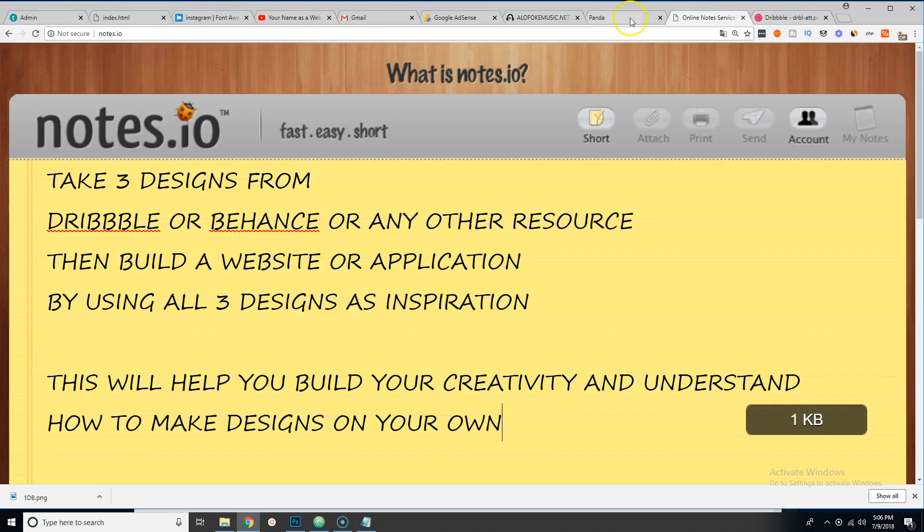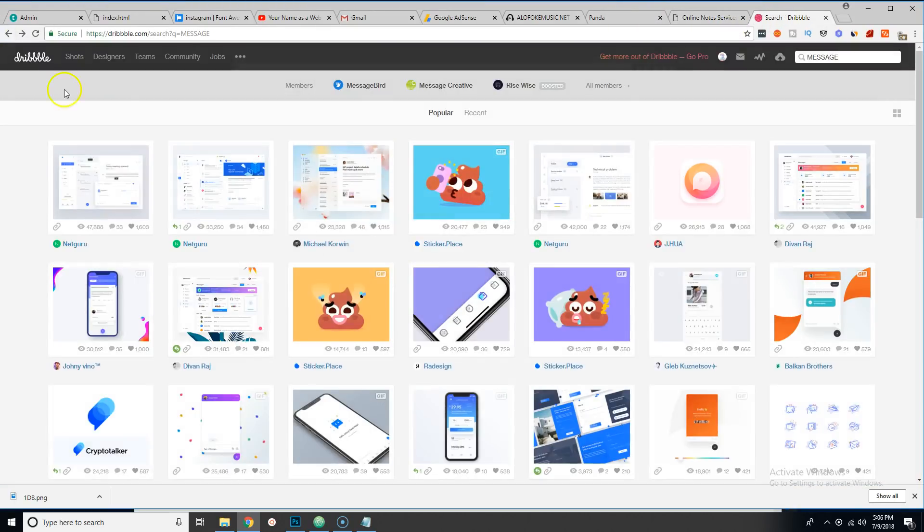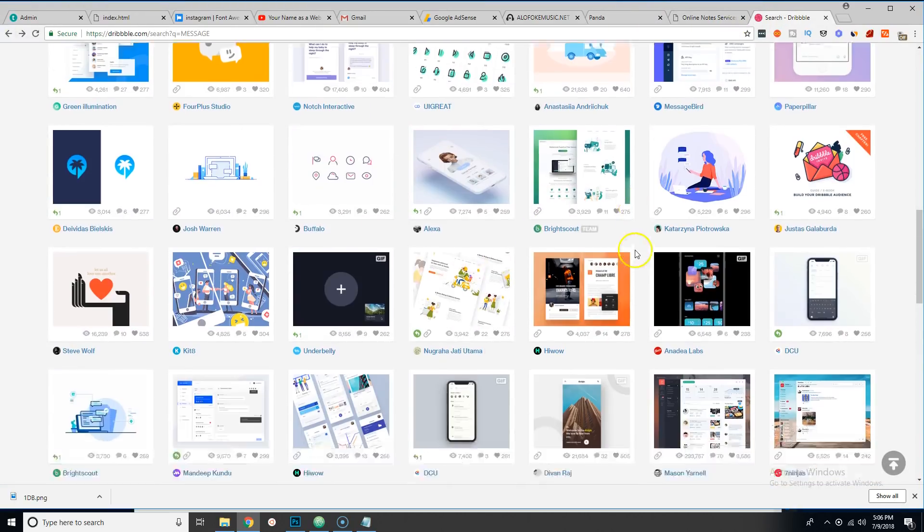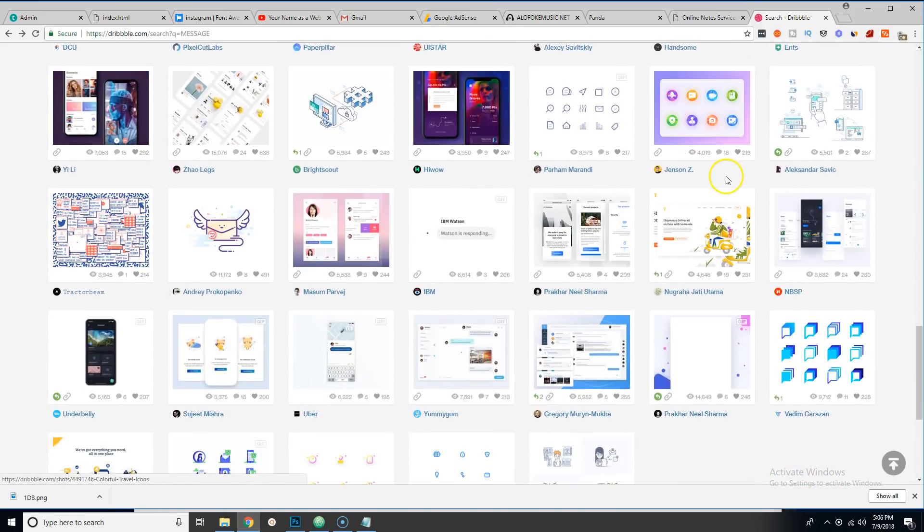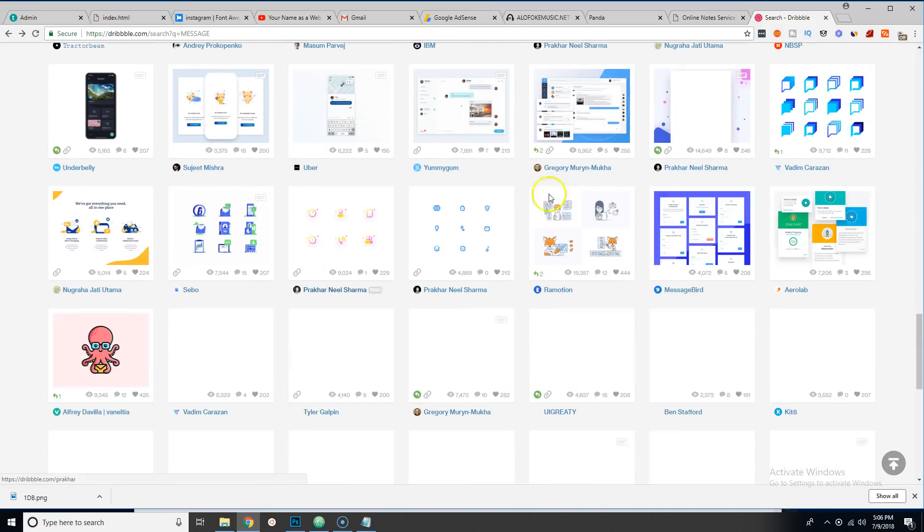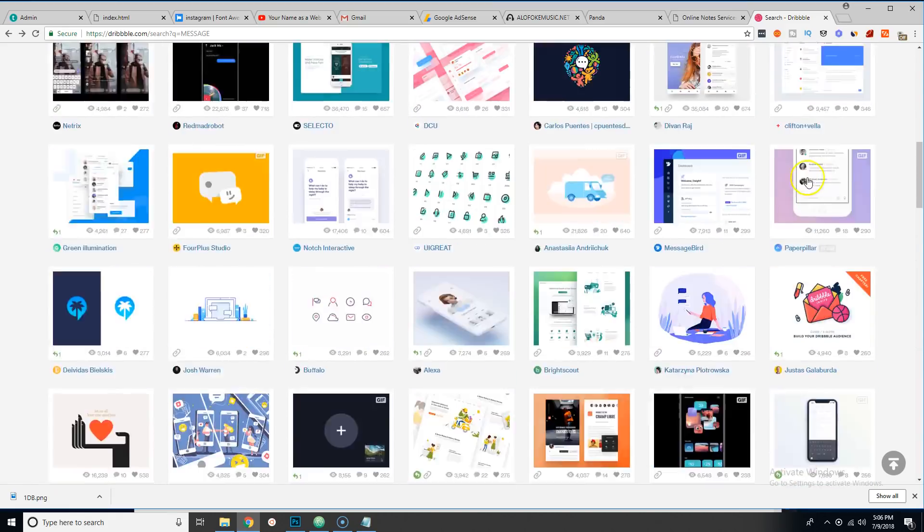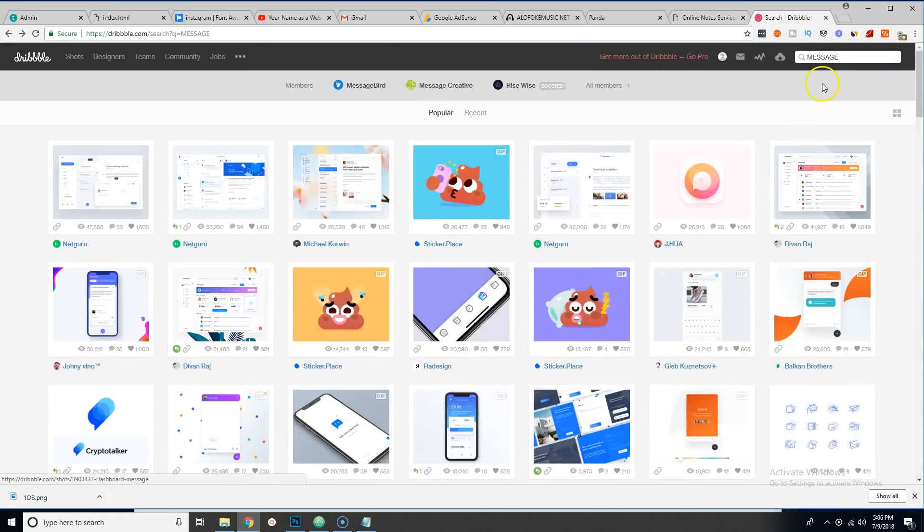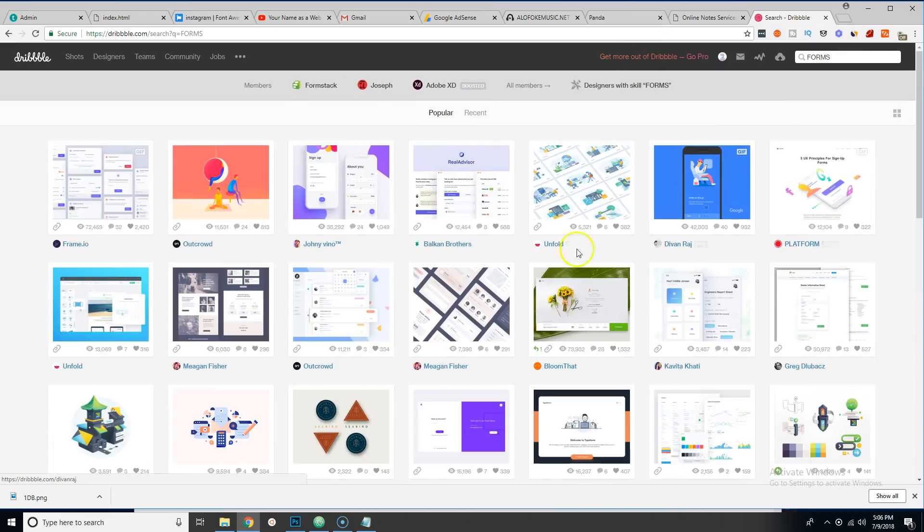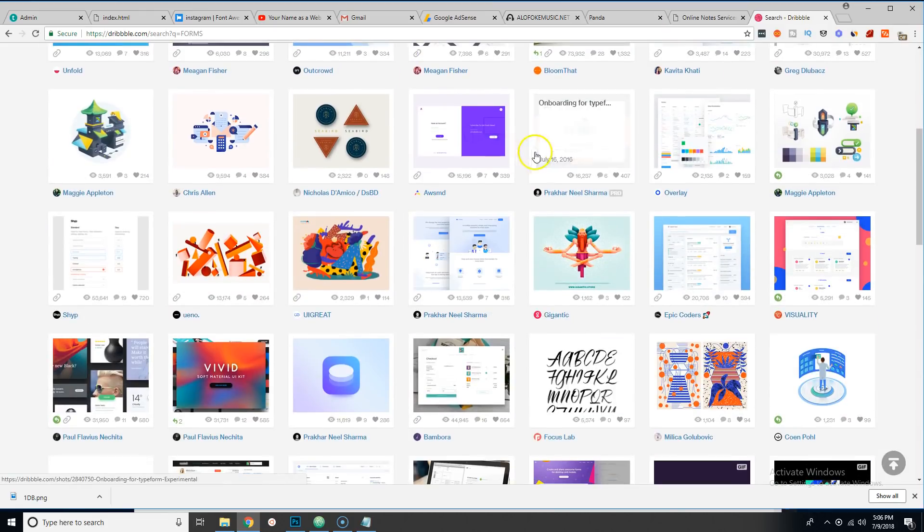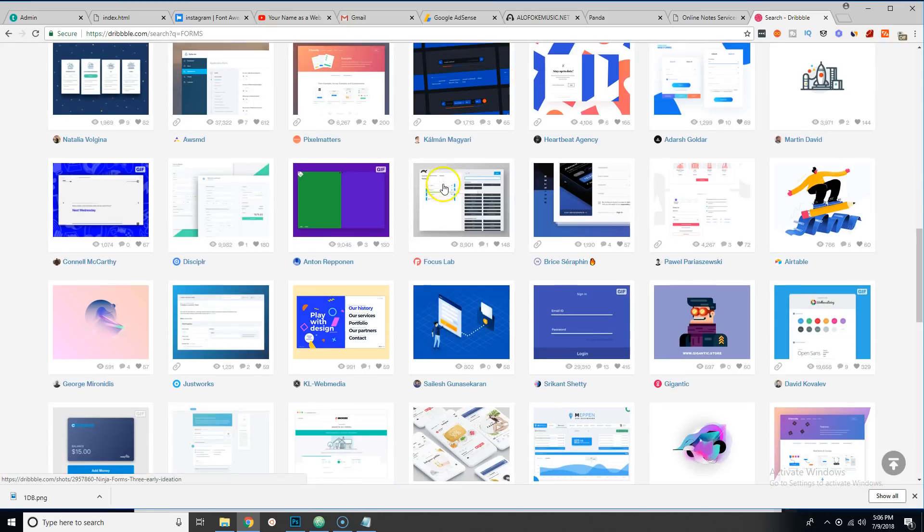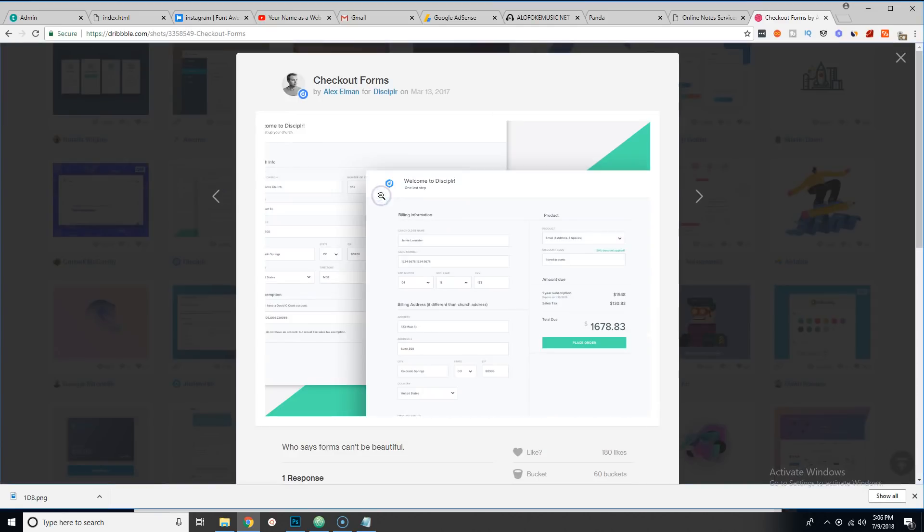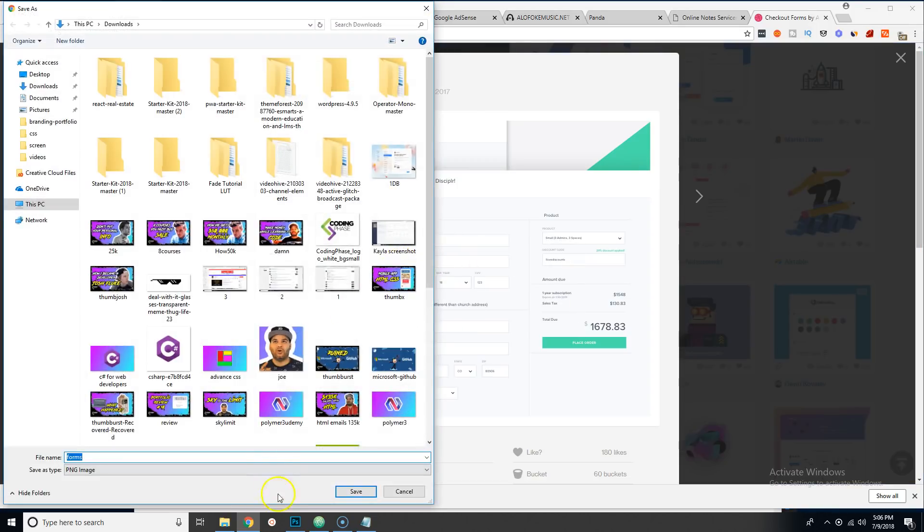Now the next thing that I want to do is we're going to go back to Dribbble, find another design. Let's say something like forms, so I can say okay, forms. Okay, where's a good form? I like the way how this is. I could come here, save this as 2DB.